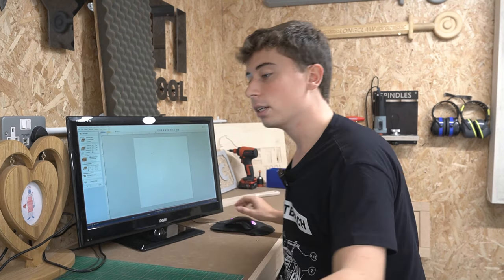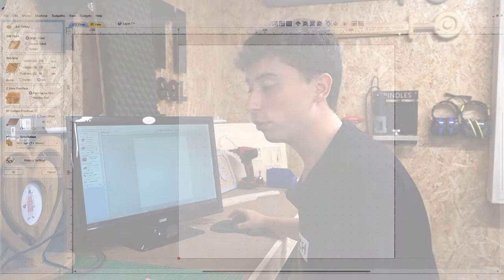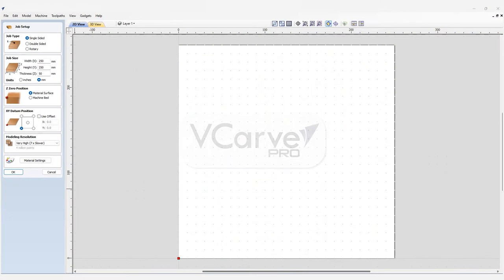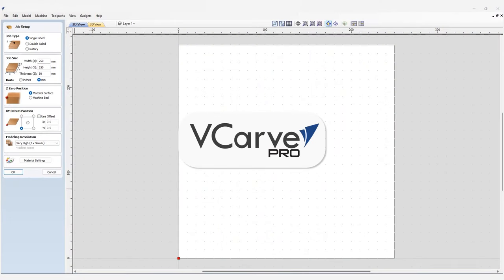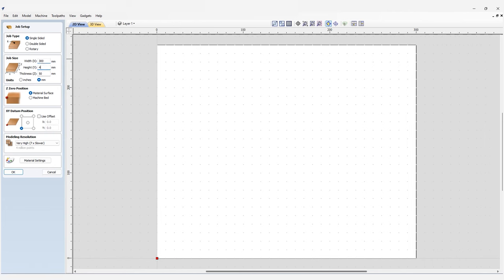For example, a pocket cut will move in the Z direction before making its first pass in X and Y, then move again in Z and so on. Whereas in a 3D cut, the cutter moves in X, Y and Z simultaneously as it moves over the surface of this bowl. So having explained what we mean by 3D carving, we'll be cutting the bowl from a 300 by 400 by 40 piece of bamboo, so let's input these parameters into our job setup.